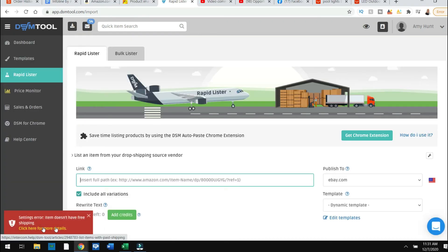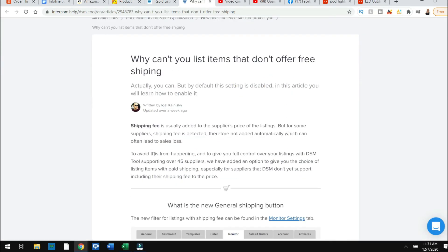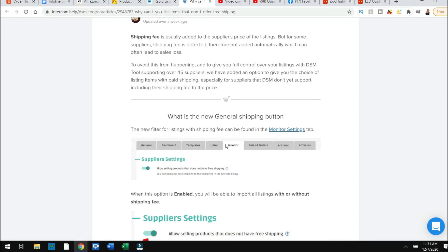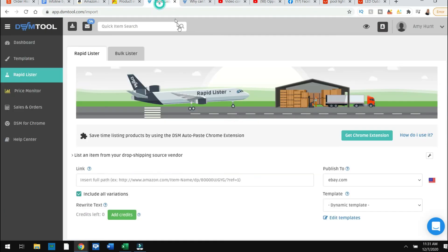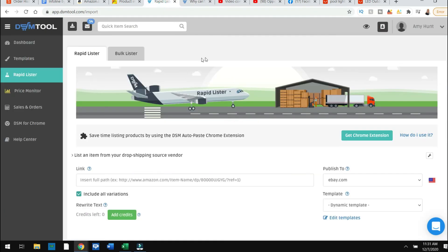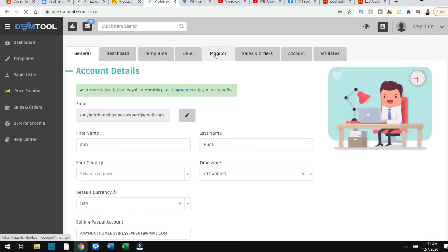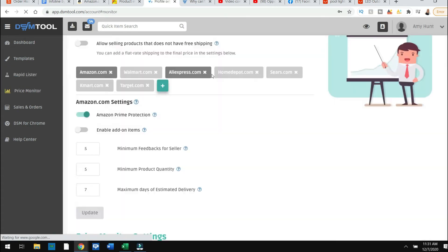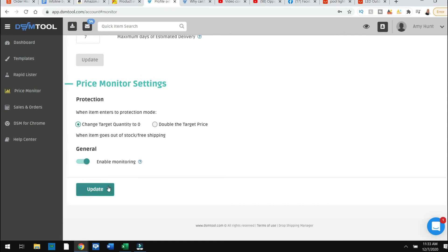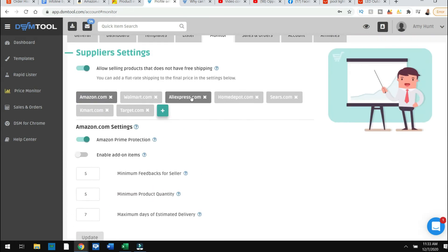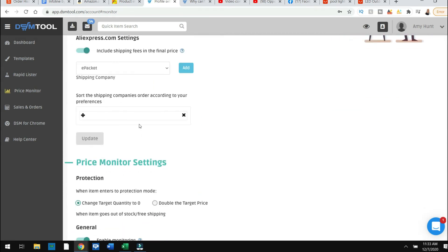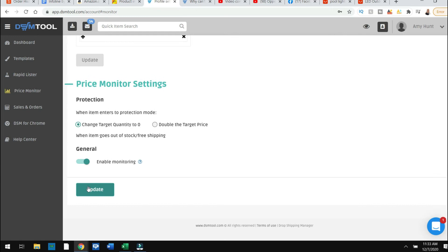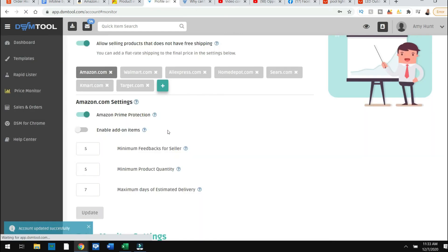I'm going to go to DSM tool, and they have a tab over here called rapid blister. I'm going to take the actual website that I got it from. It's going to give me an error because it's $8 for shipping. You're going to see a shipping error down here. But all I have to do is go in and change that. Okay, so it says it doesn't have free shipping. So I just have to go into my settings. It gives you an explanation, which is nice. If there's an error, I go into my monitor and I switch that. So what does that mean? I go up top here to my settings. I go into my monitor, you're going to click allow selling products that does not have free shipping and make sure you come down and update and update. Now that is basically saved.